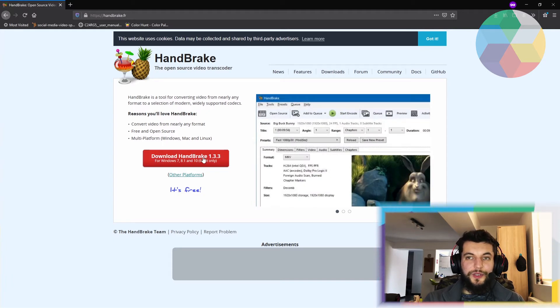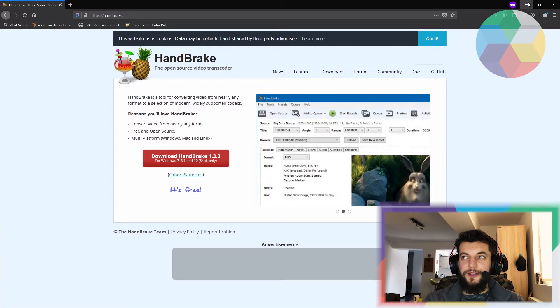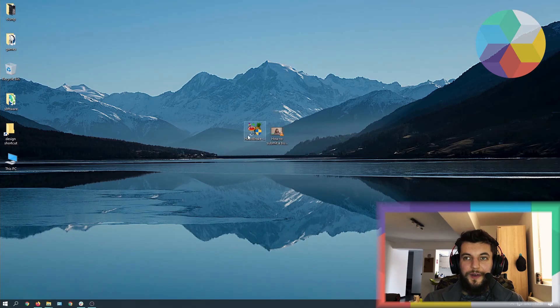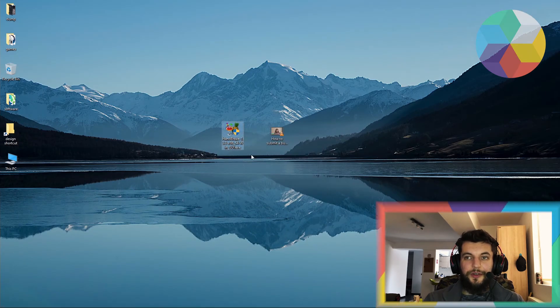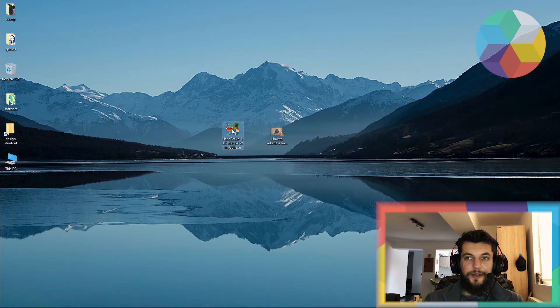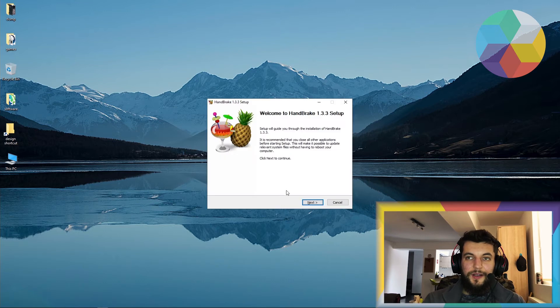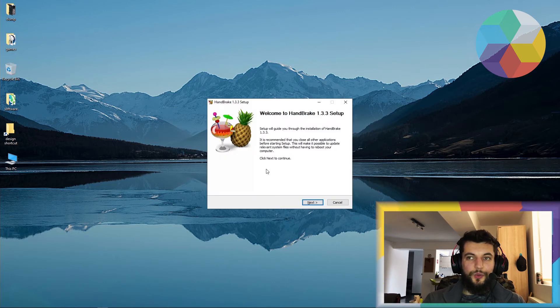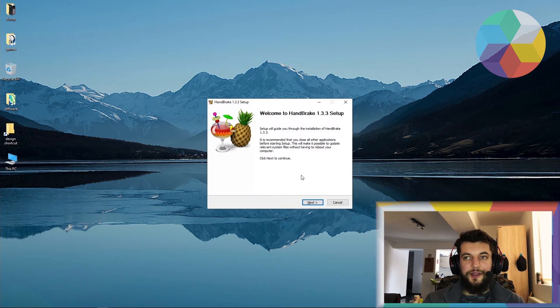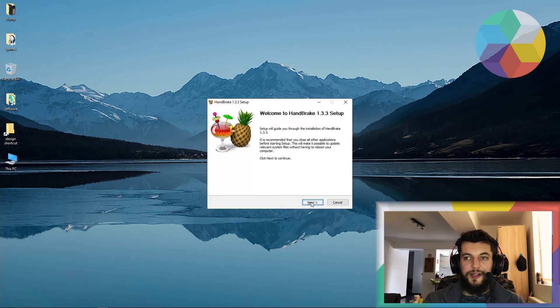Once you've downloaded Handbrake from their website, you are going to find this file over here, the installation file. Now let's double click on it. This is what you will be seeing in the first step of your setup.